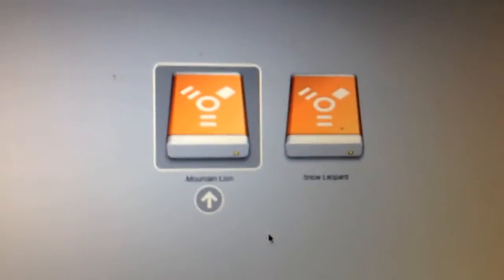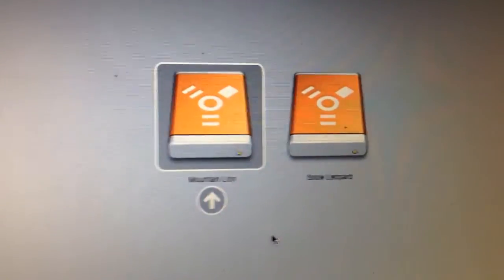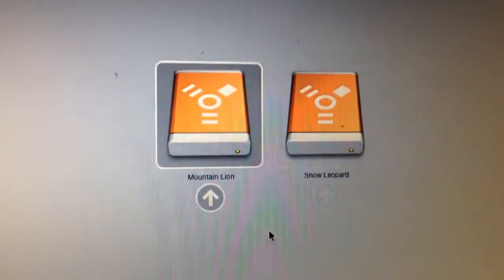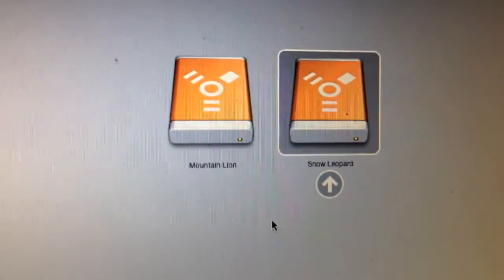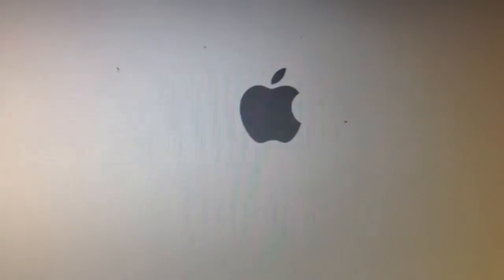As you can see, the display is still in perfect shape. Go ahead and select Snow Leopard here and wait for it to start up.